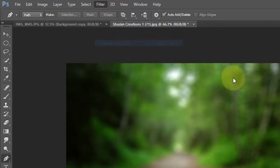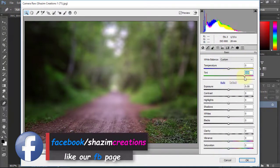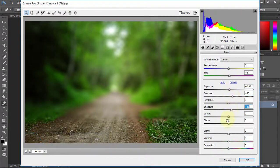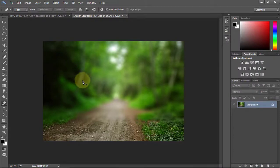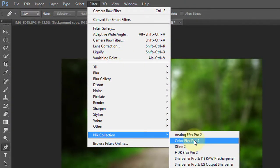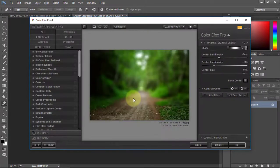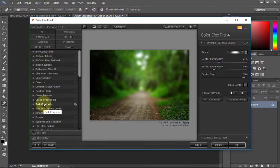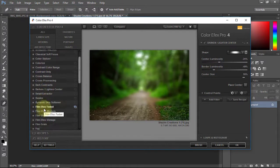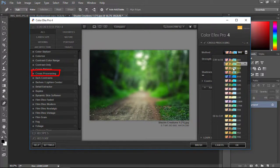Now go to Filter and select Camera Raw Filter. Then go to Filter and select Color FX Pro 4 from the Nik Collection. In this Nik Collection select Cross Processing. Now select your desired filter then click OK.